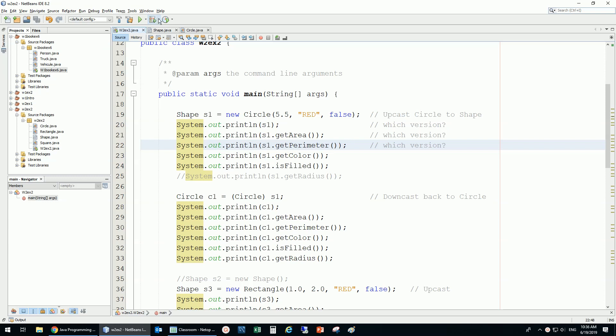Final is a keyword that works on variables, on methods, and on classes. It has different implications on each one of them.